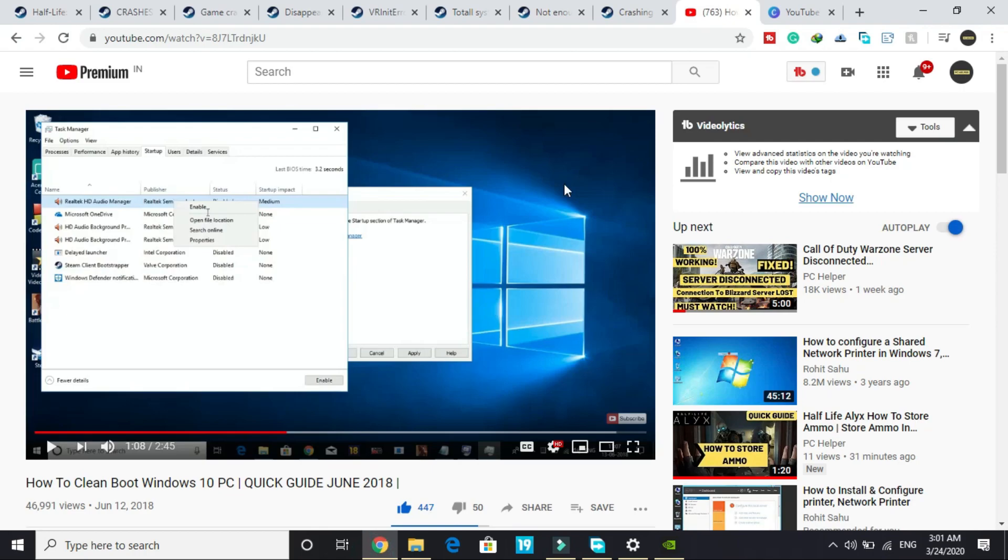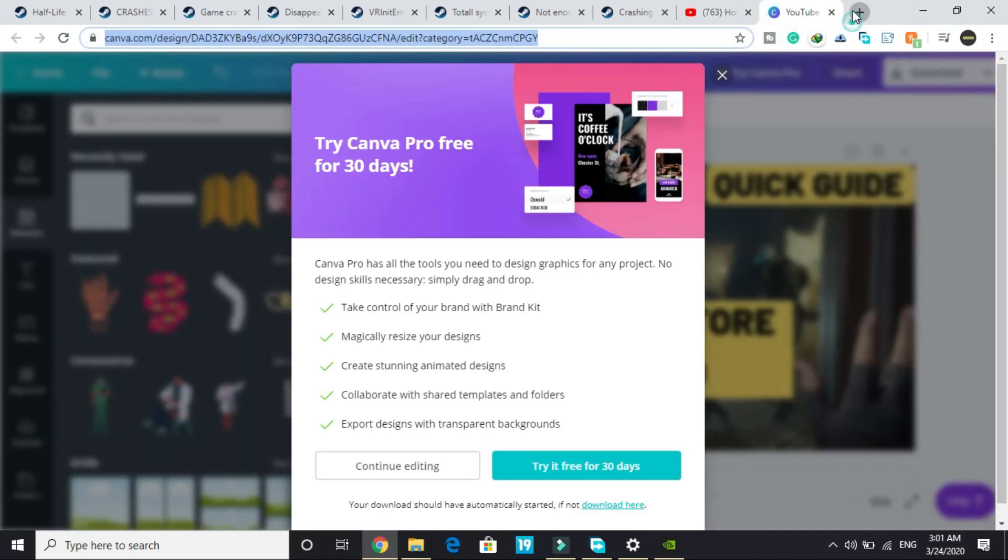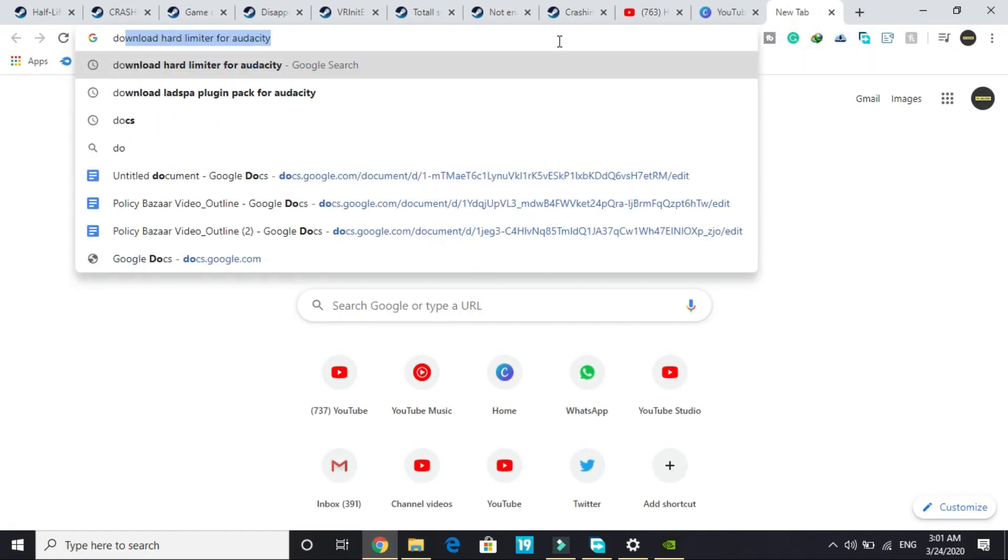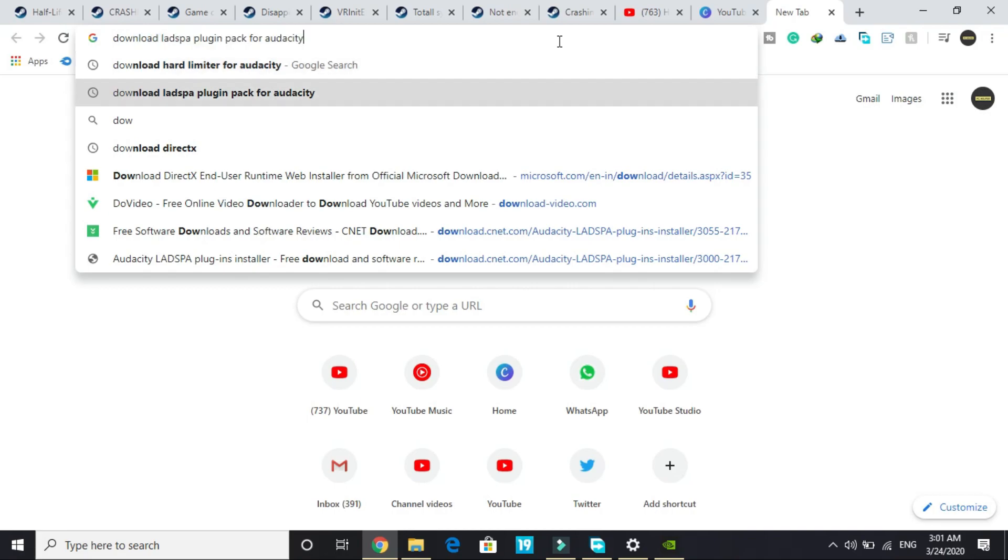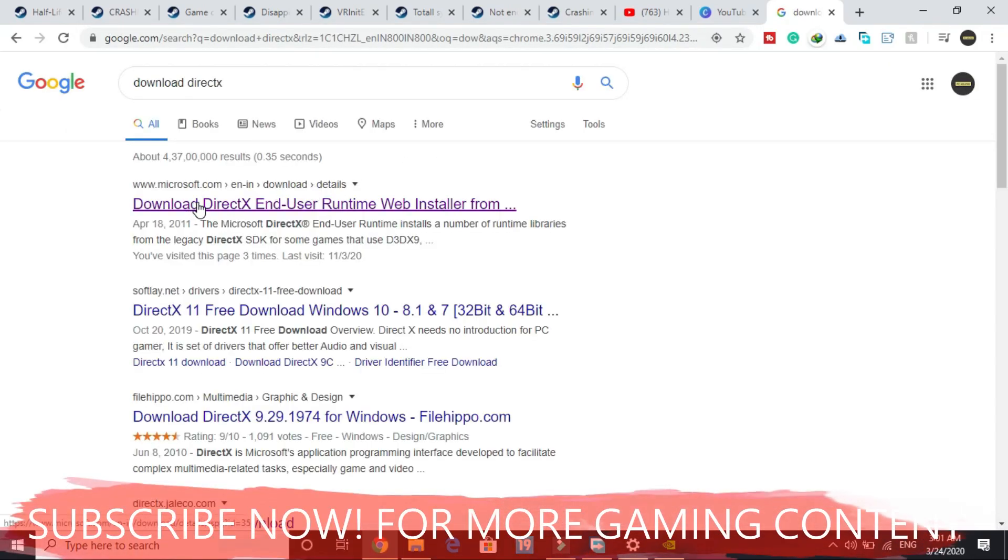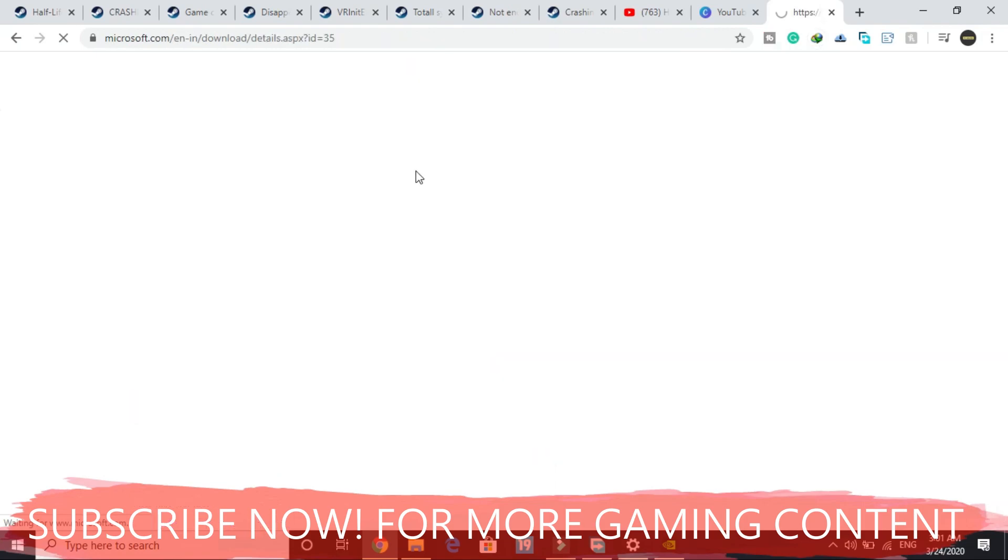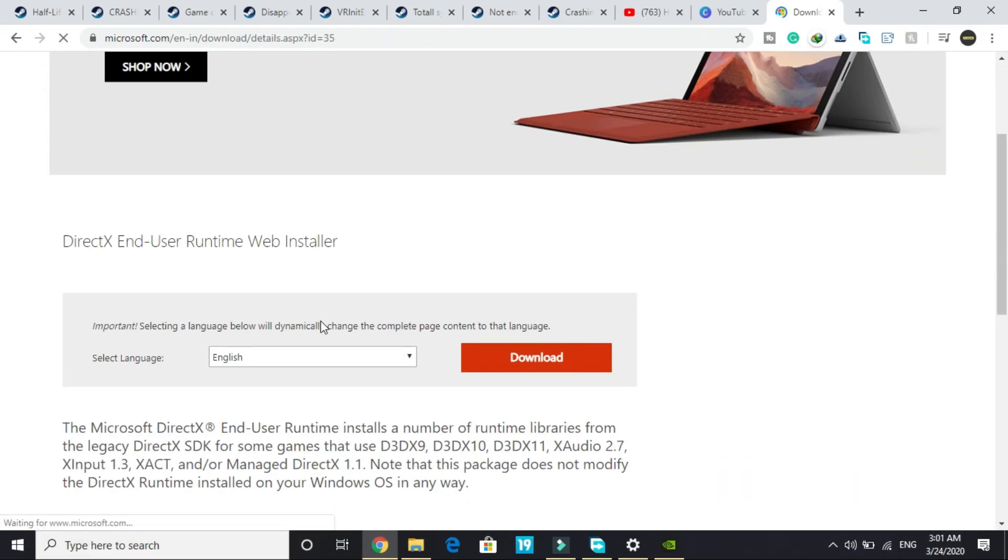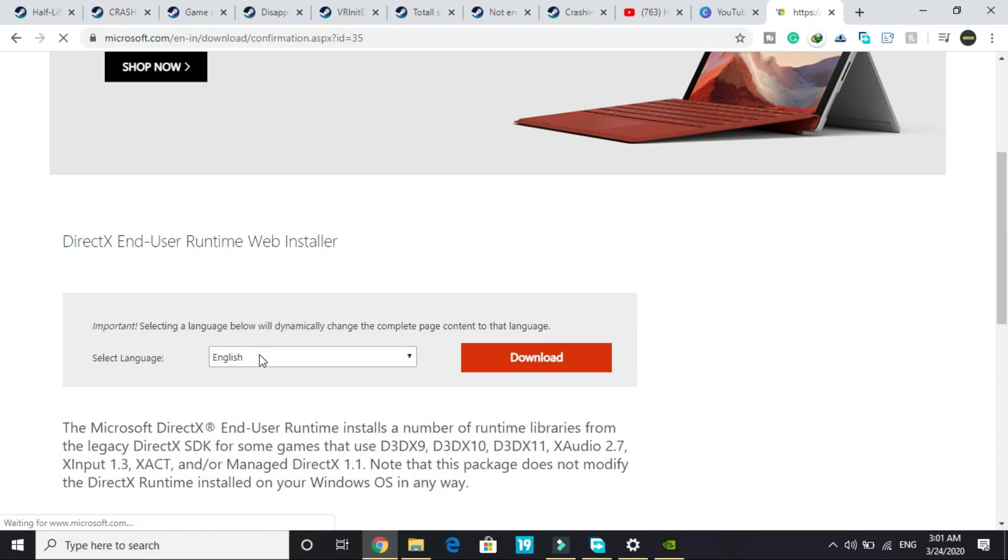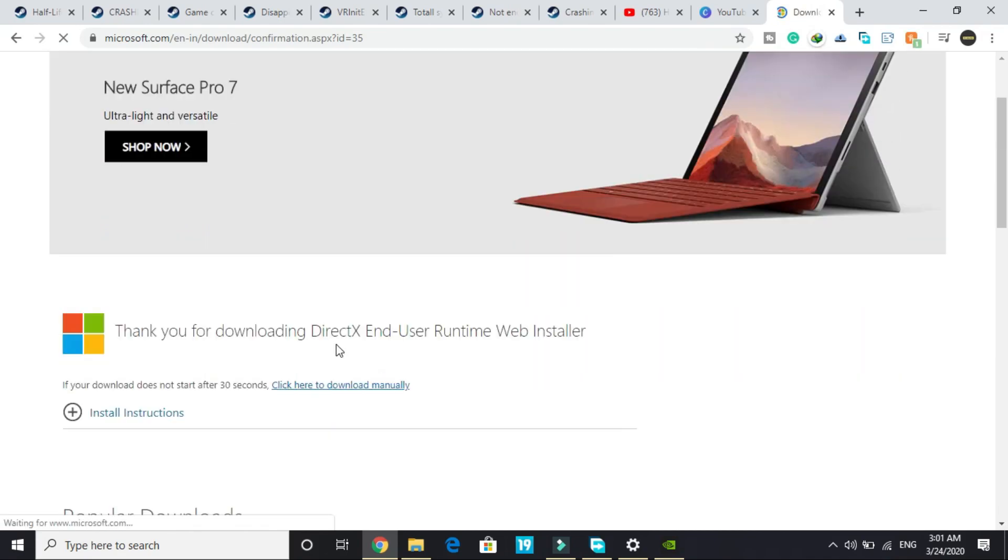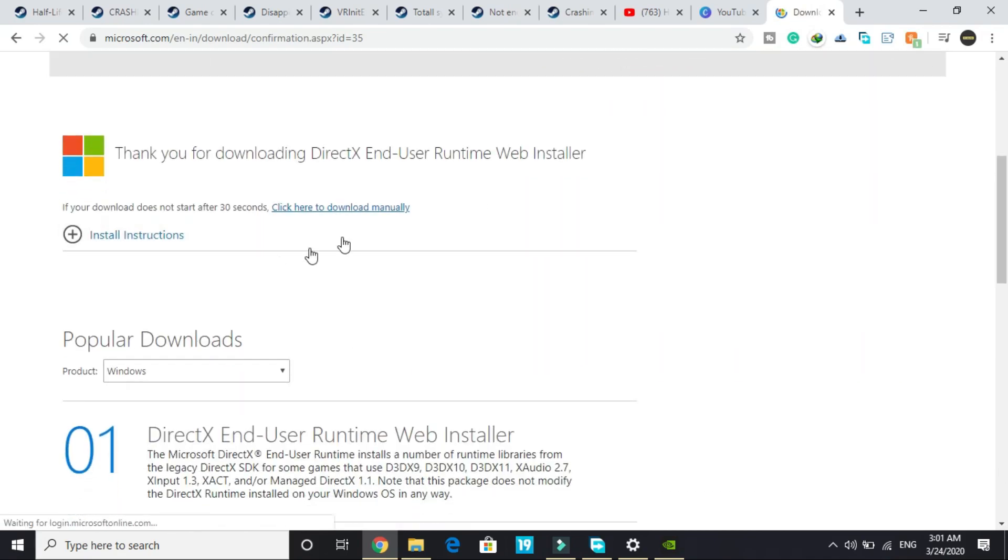It's an important one but it's a really basic one. First of all, you have to make sure your DirectX is up to date. To make sure that it's up to date, search on Google 'download DirectX.' Go to this first link by microsoft.com. Here select your language to English and download. You can select any language according to your region.